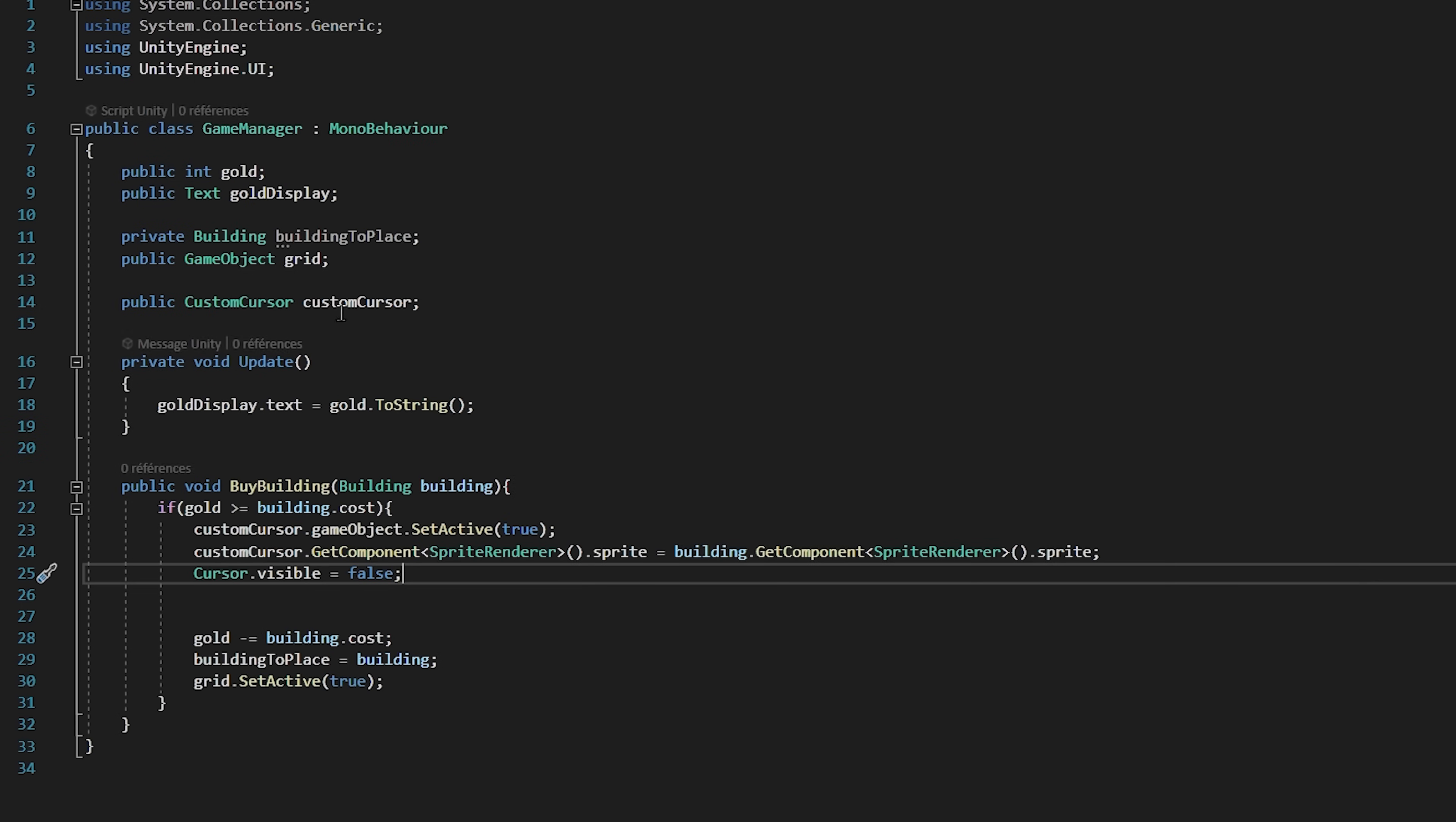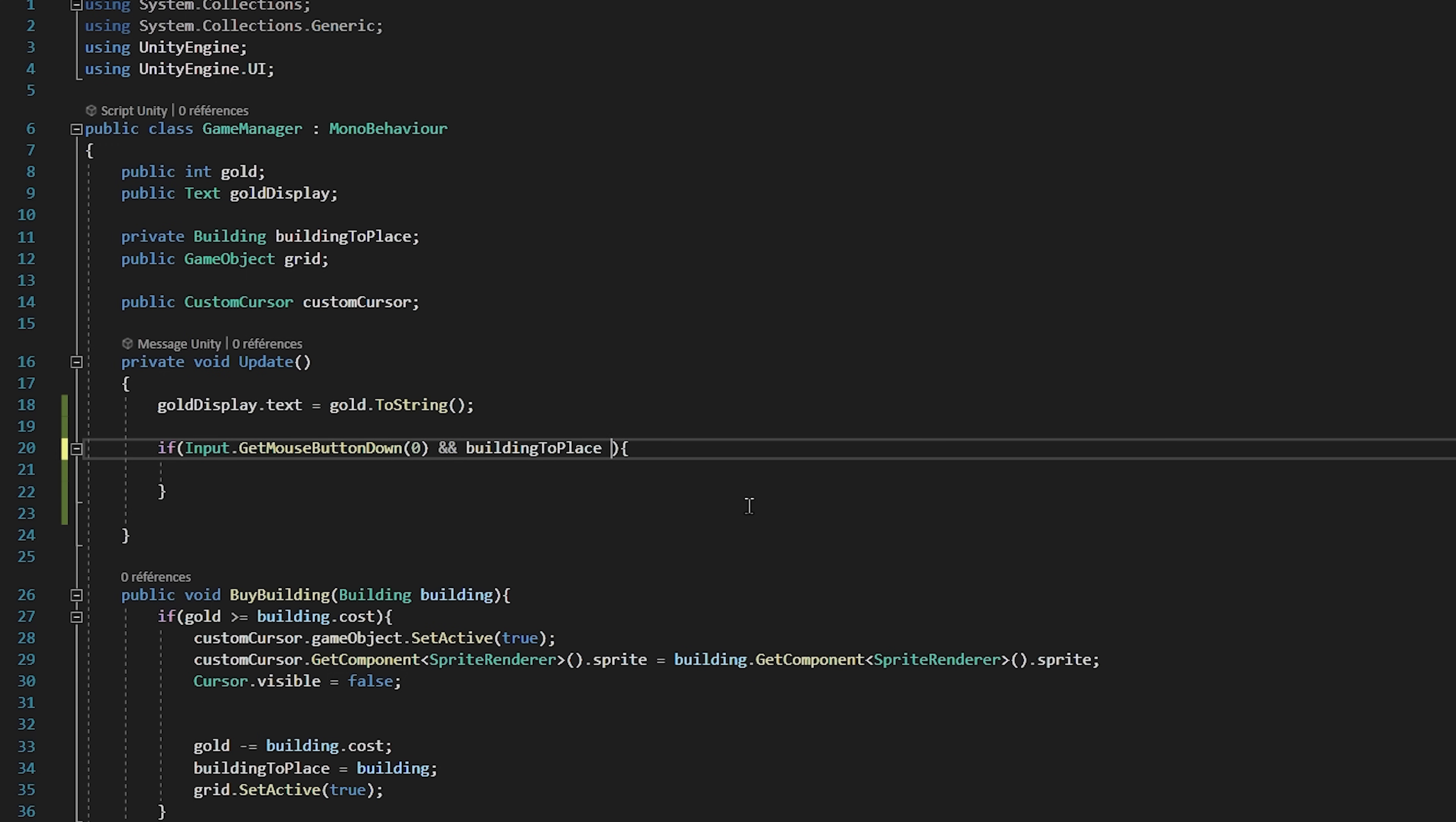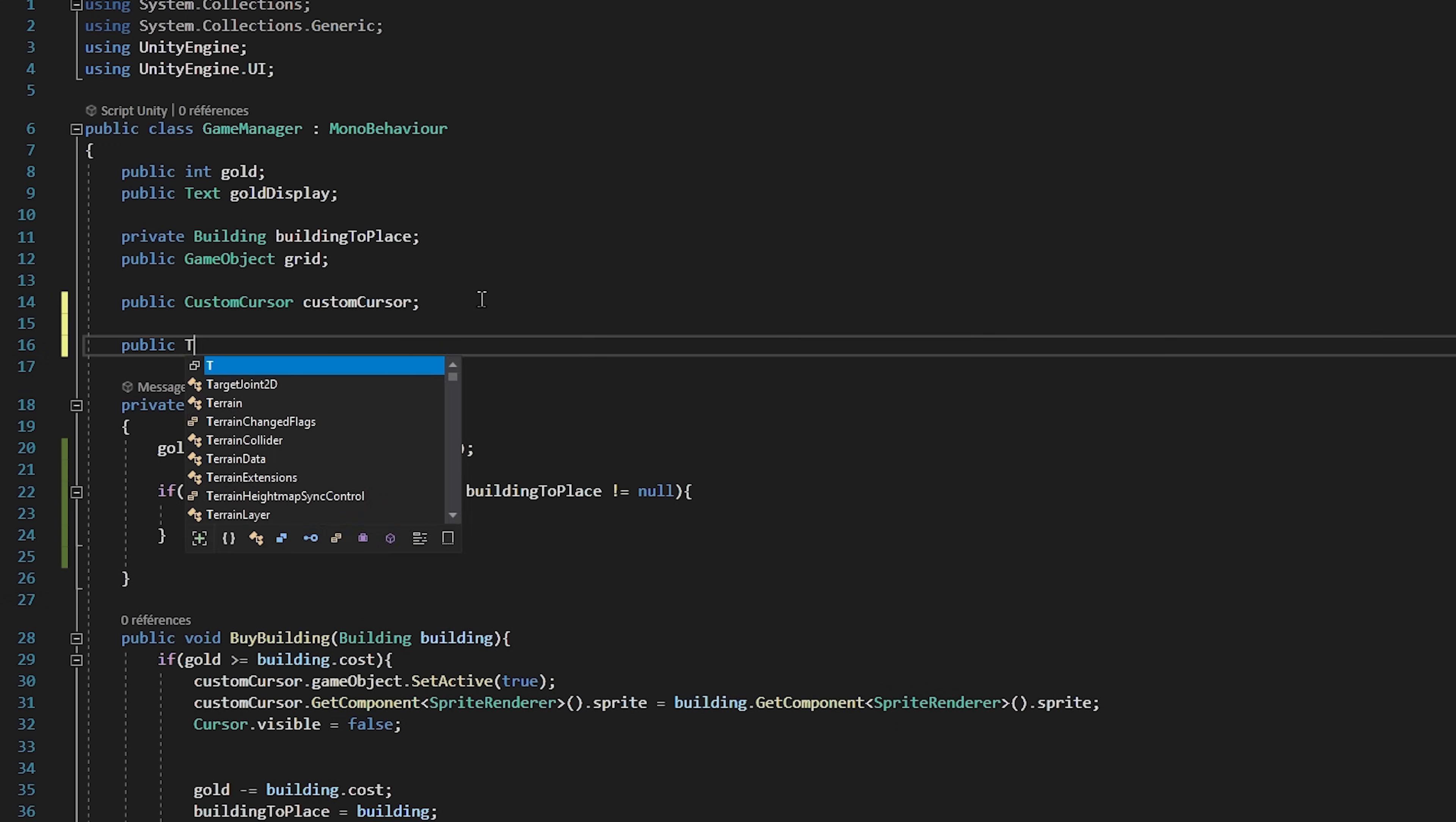Now that we took care of that let's jump back to our game manager script to actually place our buildings. Inside of the update function I will check if input dot get mouse button down zero. So we are checking if we hit the left mouse button. If so then we also want to check if building to place is not equal to null. Now we need to find what's the nearest tile to the place that we just clicked on.